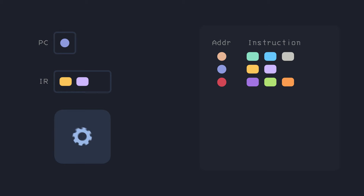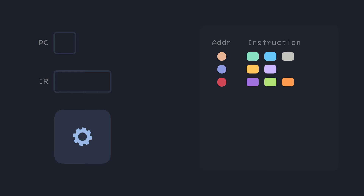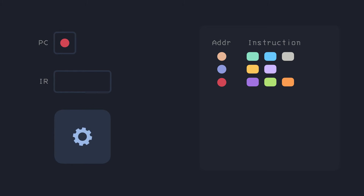Modern computers try to get the data ready before the CPU is free to execute the next instruction, which gets a bit tricky when there's a branch, because then the program can take more than one path and the next instruction can be at any one of those. That's when the computer tries to predict the next instruction, but when the prediction goes wrong, it has to reset the PC and IR, then bring in the correct instruction, which results in a performance penalty.